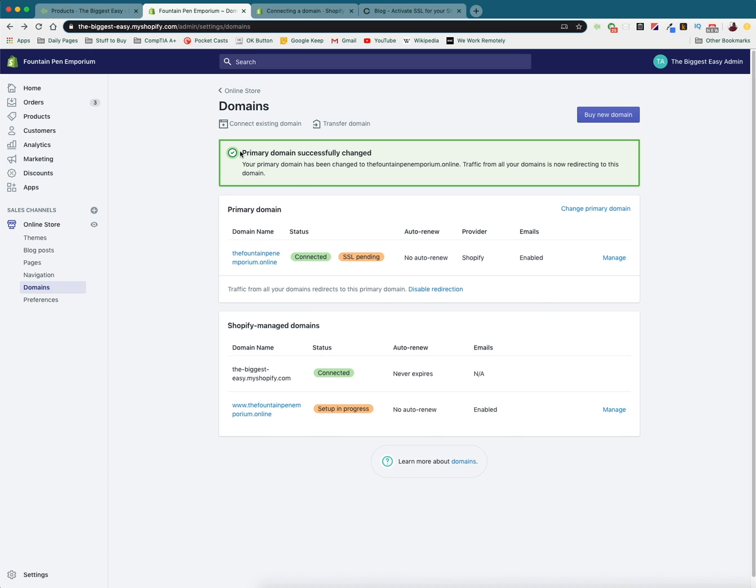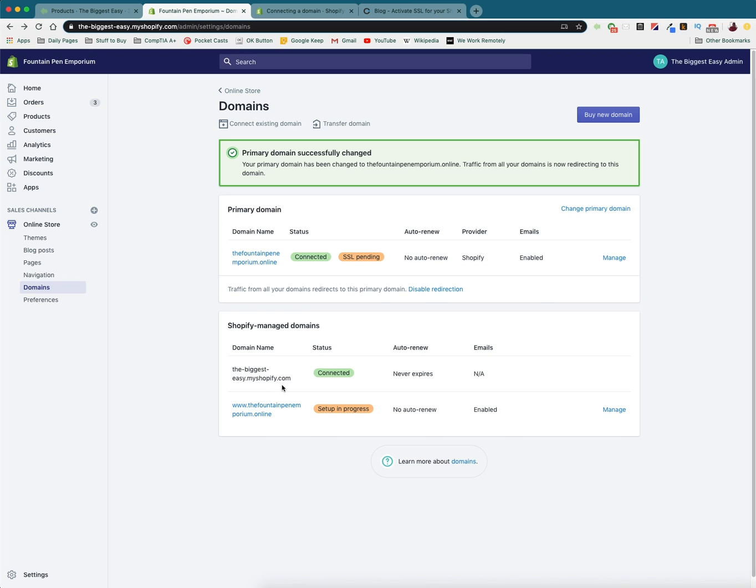And so as you can see, our primary domain successfully changed. So now no matter if somebody goes to the Fountain Pen Emporium dot online or www dot the Fountain Pen Emporium online or the biggest easy dot my shopify dot store, this is where they're going to be sent. And so in the future, this is going to be the primary domain, which means this gets all of the link equity that comes with being a primary domain. These two won't build link equity because these just redirect to this domain.